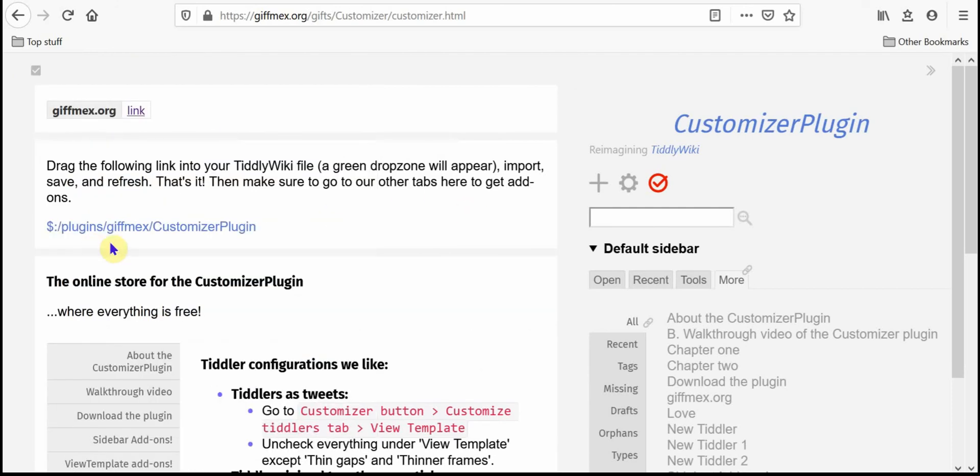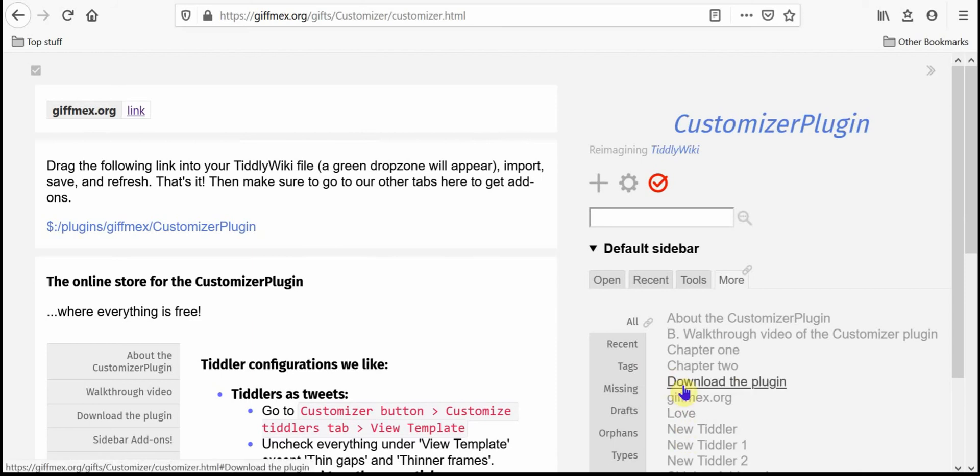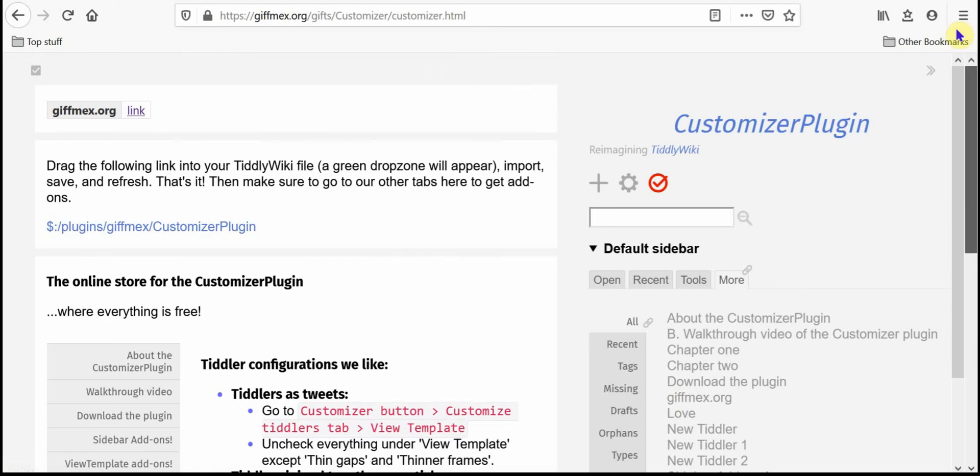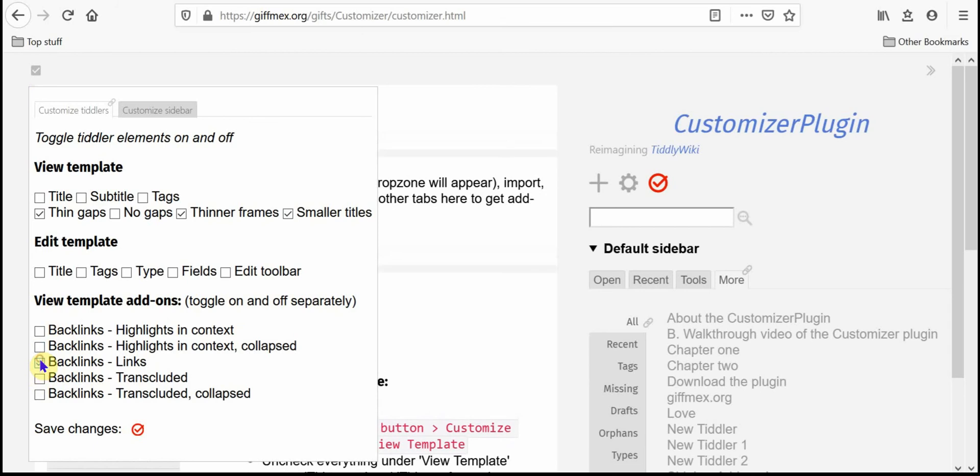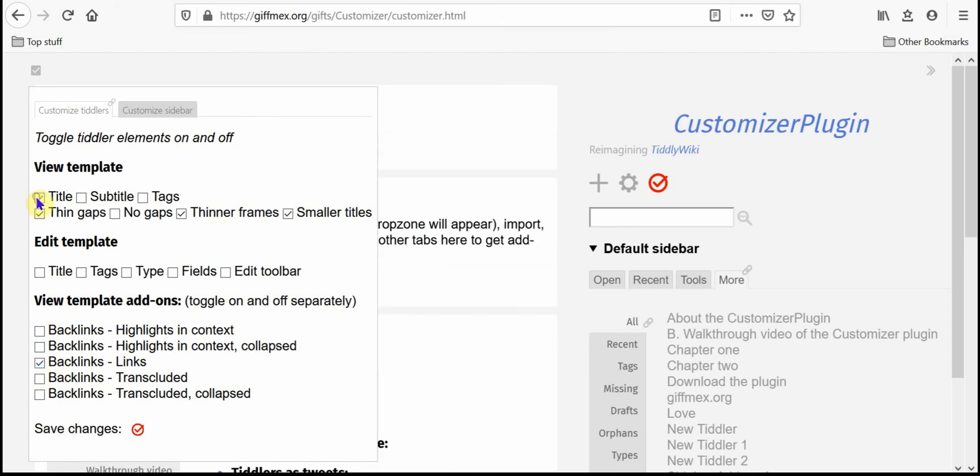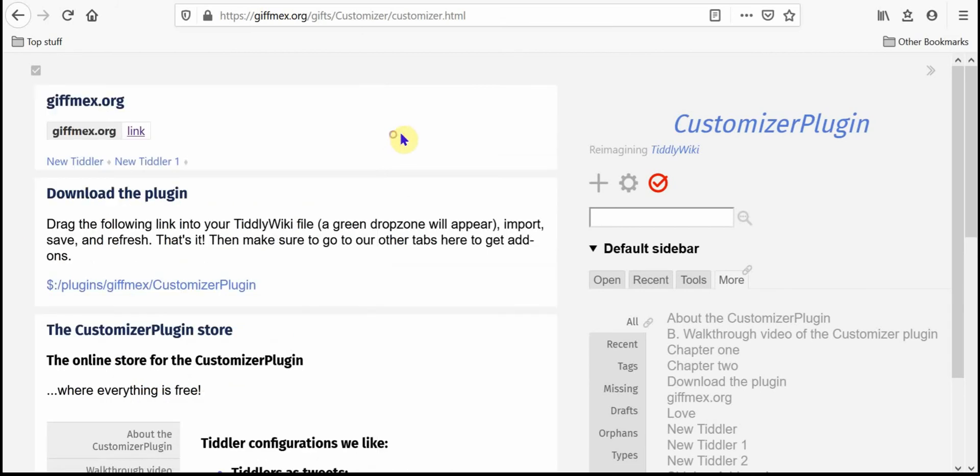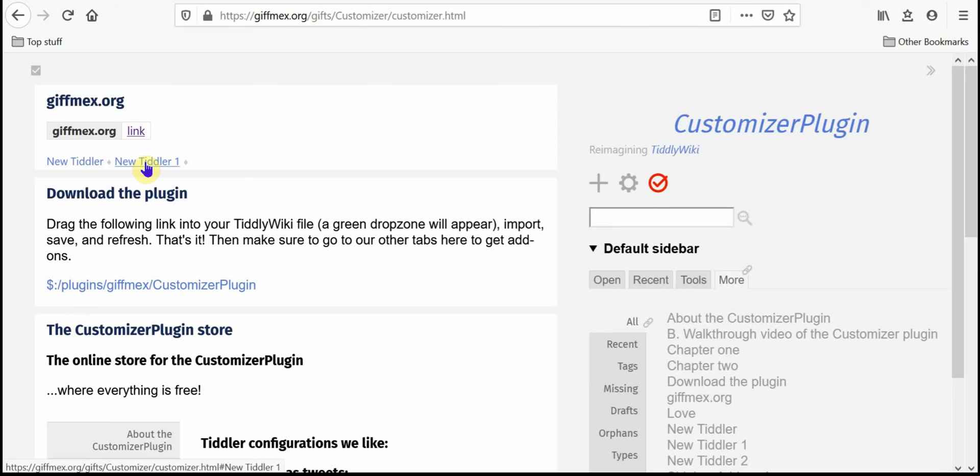Now you might have noticed, I'm going to show the backlinks and I'm going to show titles. Now in gifmex.org tiddler I have these two links and both of these tiddlers link back to this tiddler.